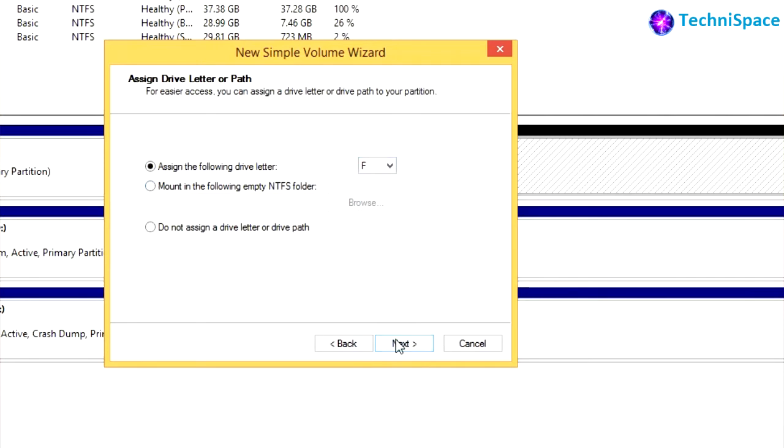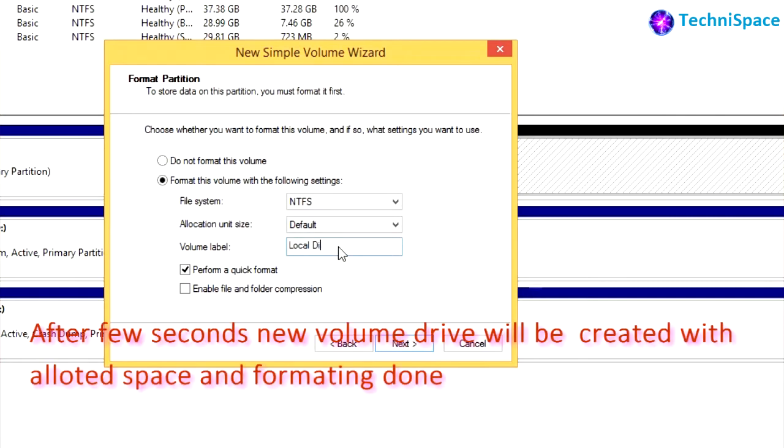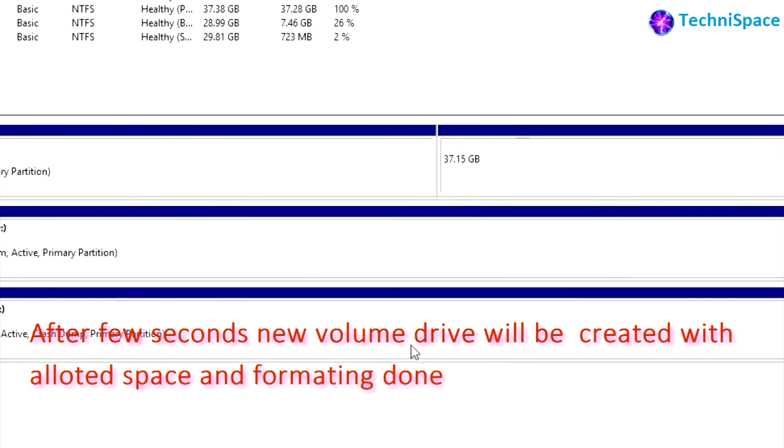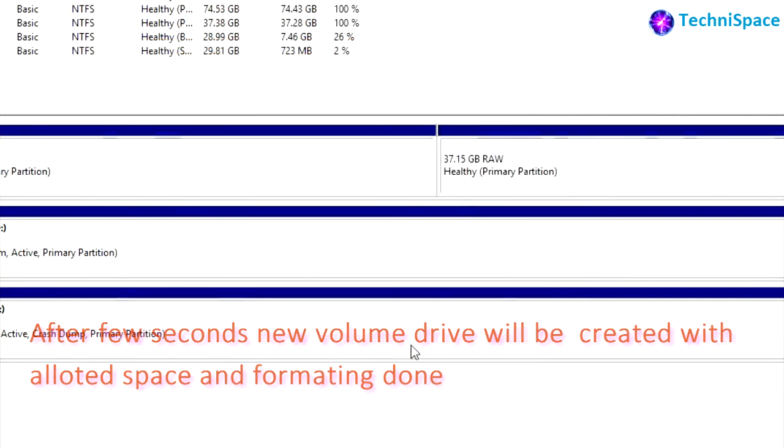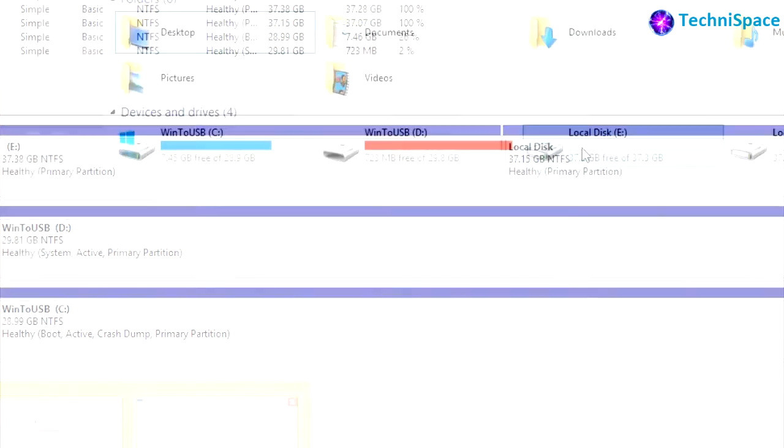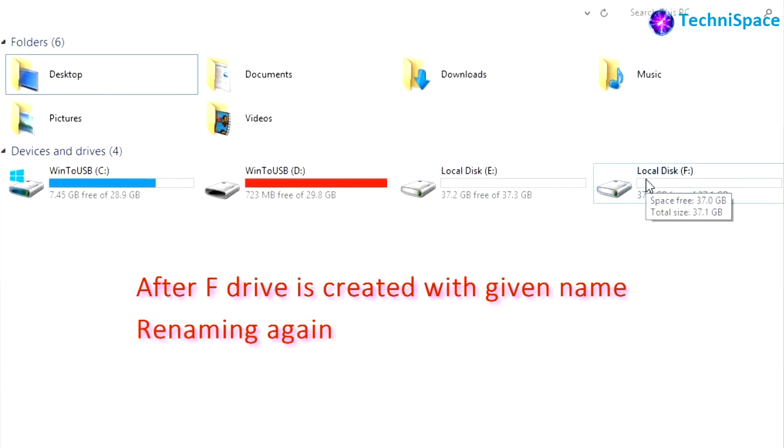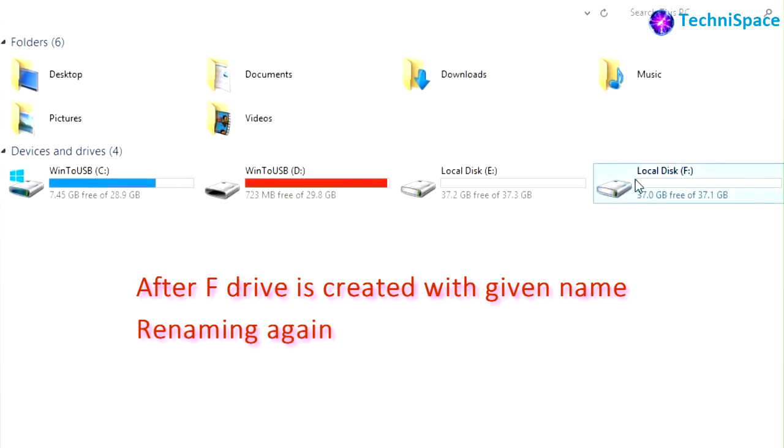As local disk, customizing volume label name. Partition will be created. We can see the given name in the file explorer. It can also be renamed from here.